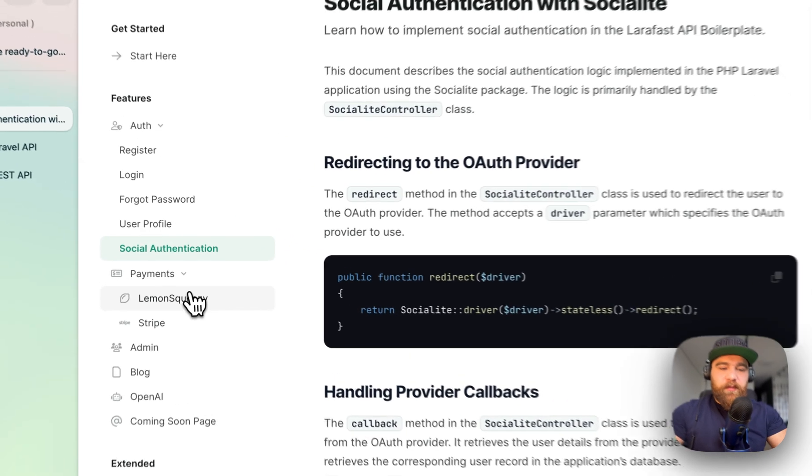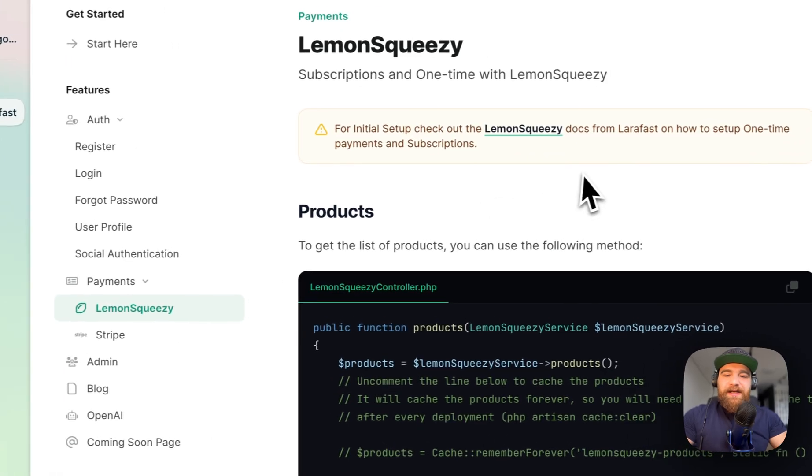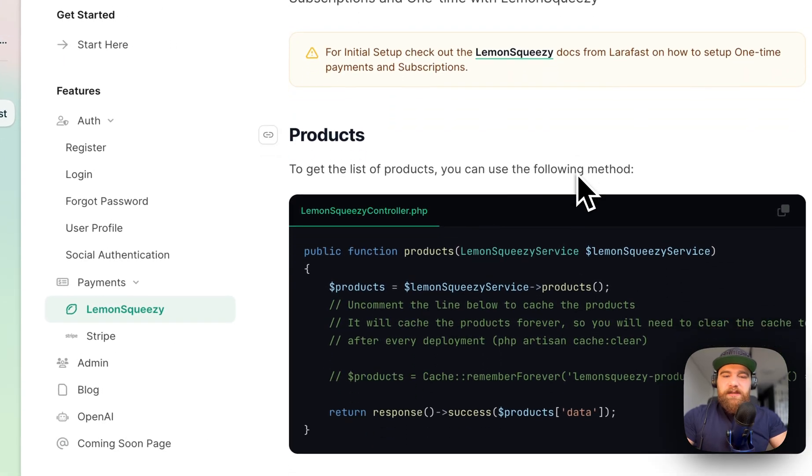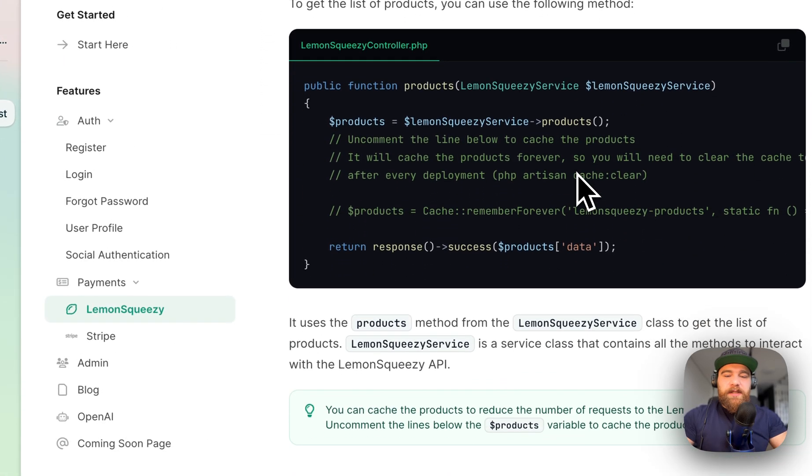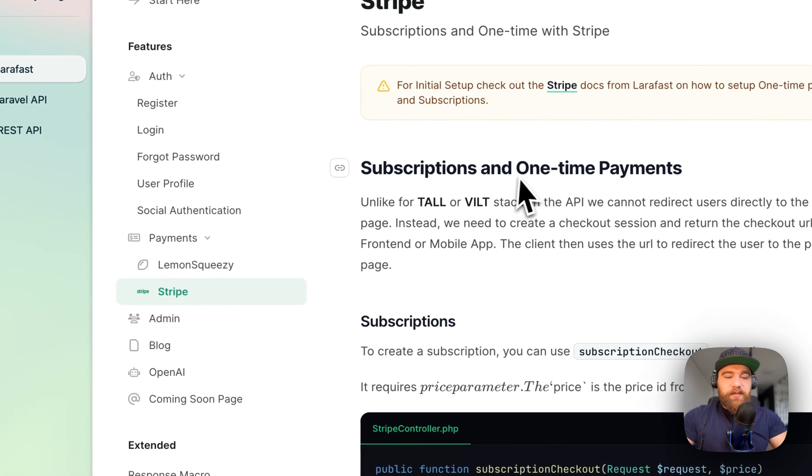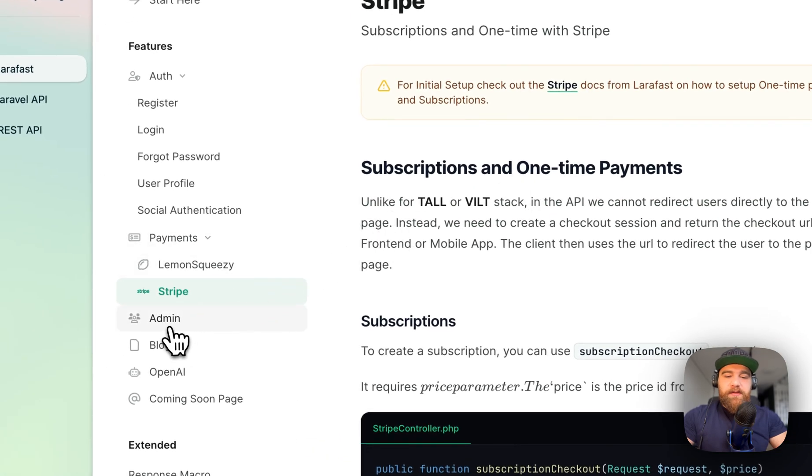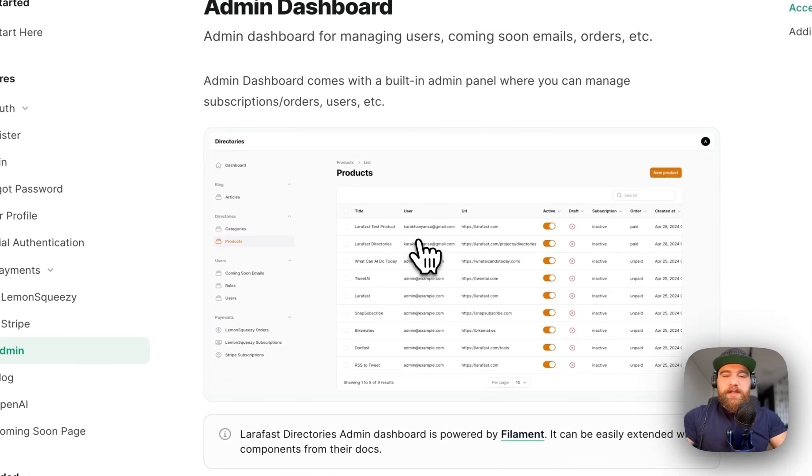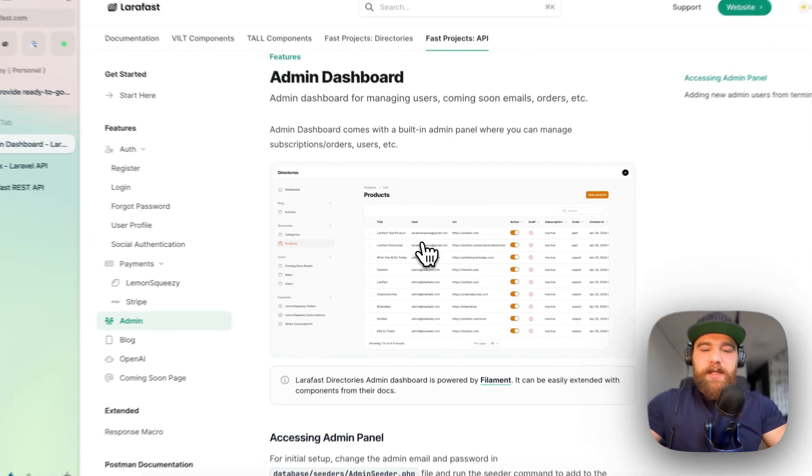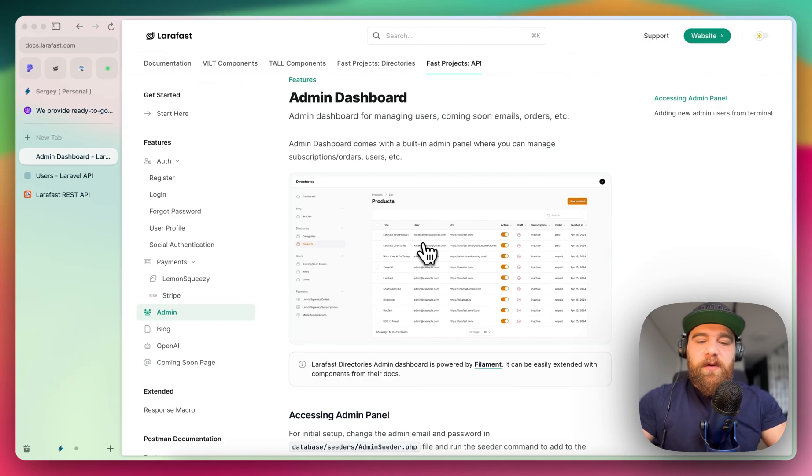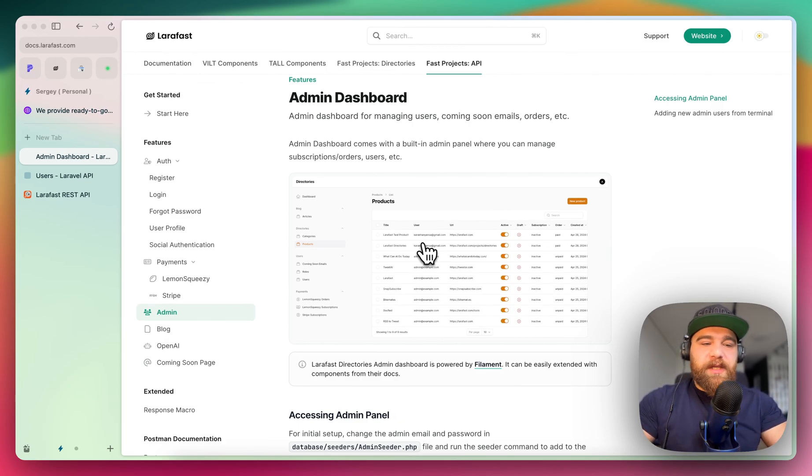We have here payments. We have Lemon Squeezy designed for the API and Stripe. We have also admin panel from where you can control and manage all your users, roles, orders, subscriptions, etc.